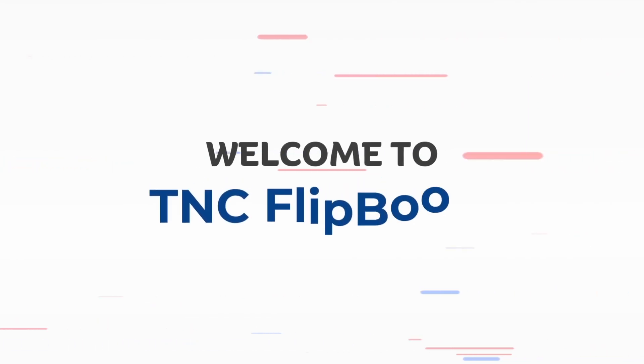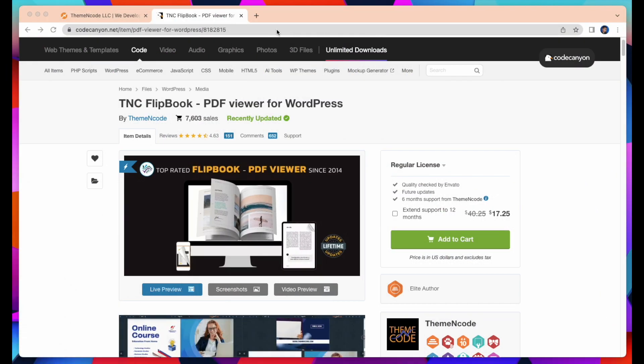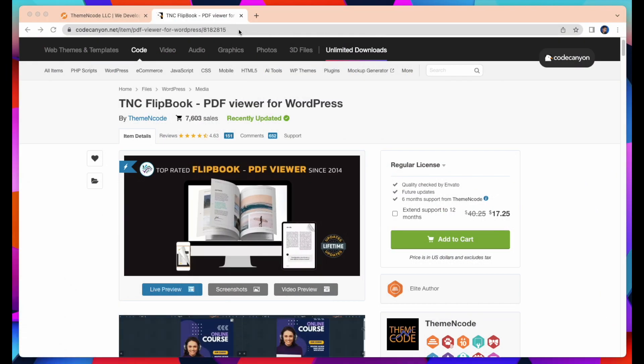Welcome to TNC Flipbook. In this video I will show how to install TNC Flipbook PDF Viewer for WordPress. Let me tell you where to get this plugin.